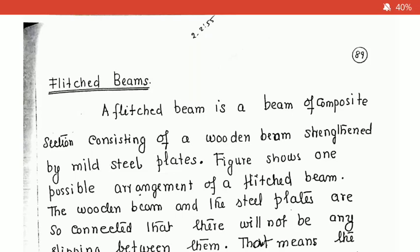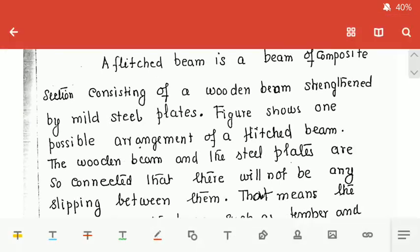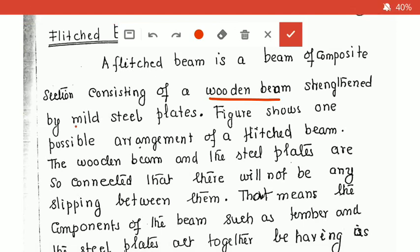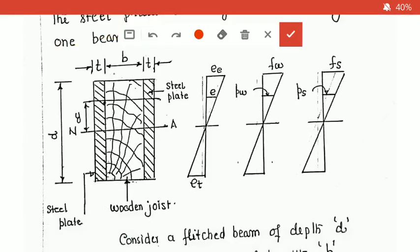Flitched beams are composite beams. Wooden beams are combined with steel. You will need to use composite beams. This is a composite section consisting of wooden beams strengthened by steel plates. Wooden beams with mild steel plates — this is a possible arrangement. Composite beams are a combination of two materials: flitched beams.